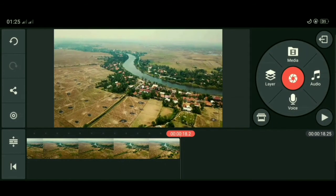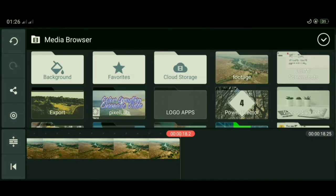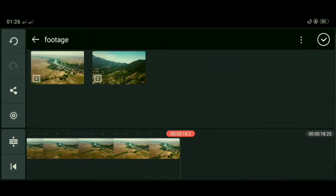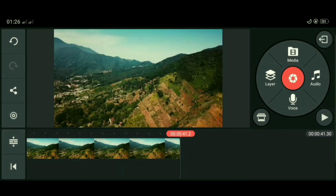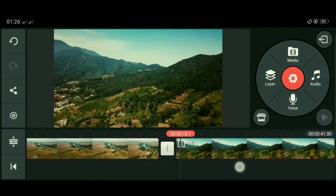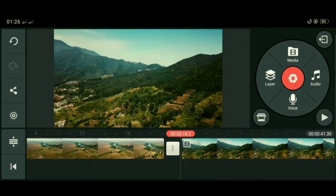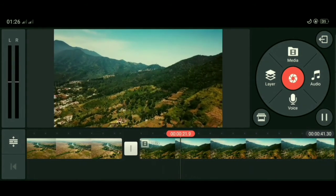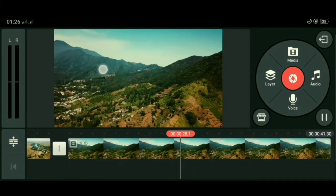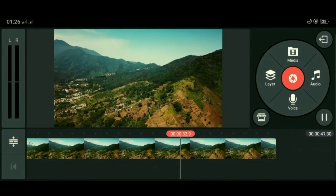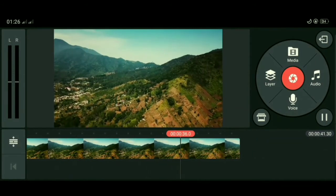Untuk vertigo efek bertipe zoom out, hal yang dilakukan akan sama. Kita akan melakukan proses cropping untuk menzoom in video, tetapi kita akan melakukan cropping di bagian akhir video. Kita masukkan videonya, klik media. Kita putar dulu videonya untuk melihat perbedaan sebelum dan sesudah diberi efek vertigo. Kita bisa lihat di video ini semua zoom out menjauh seperti ini.